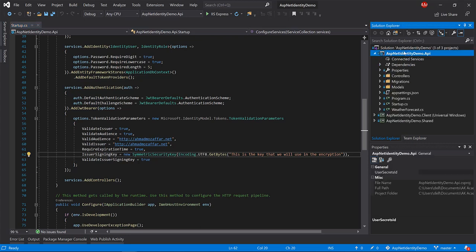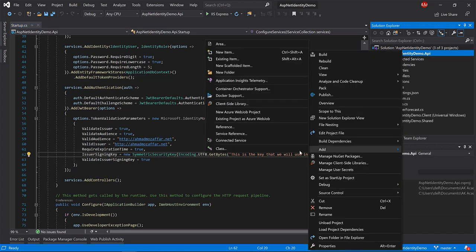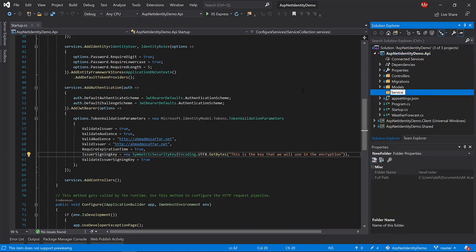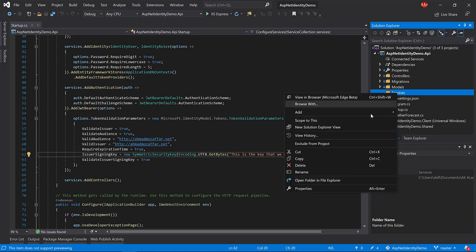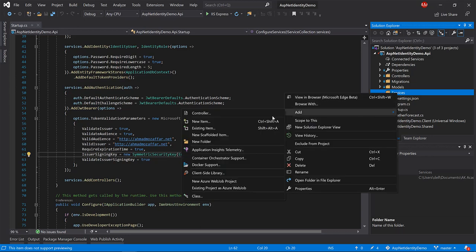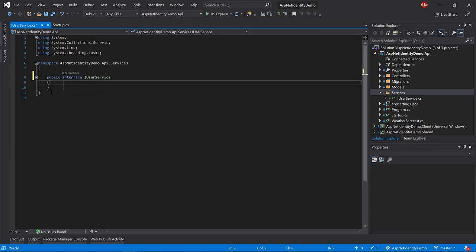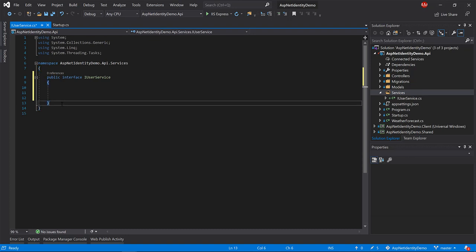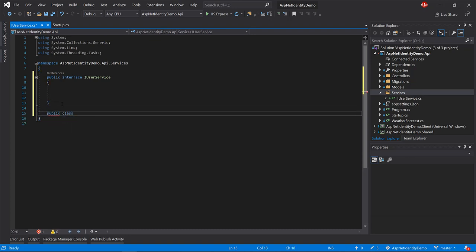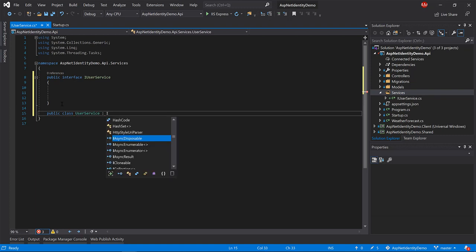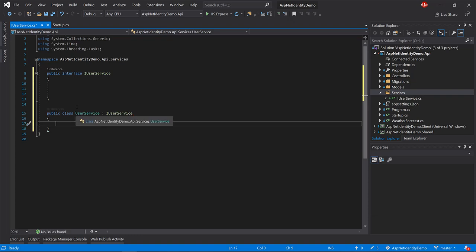First let me create a folder in the API called Services. I'm going to create an interface called IUserService, then mark it as public and create a class called UserService that's going to implement our IUserService.